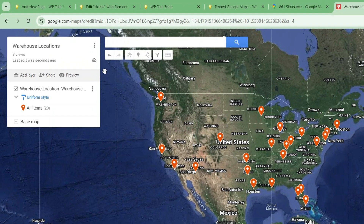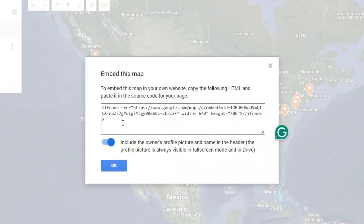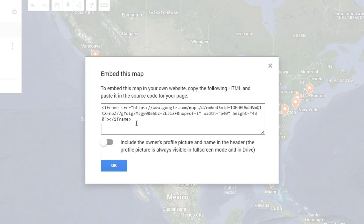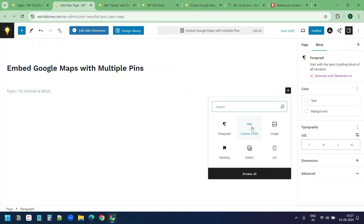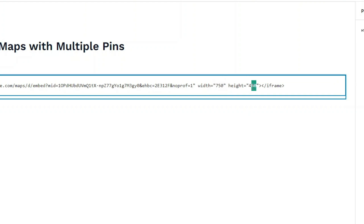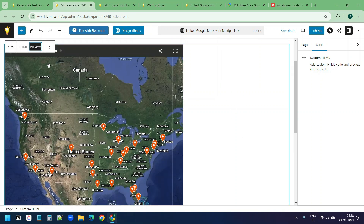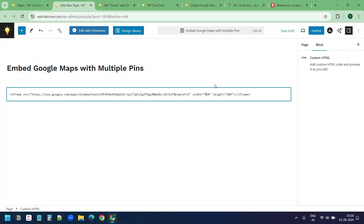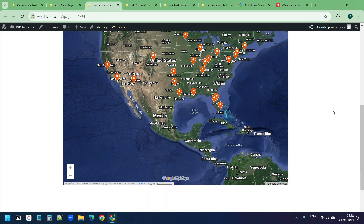Now let's see how to embed this map with multiple pins on a WordPress website. I'll click on the three dots and select the embed on my site option. I get the embed code here — it has an option to include the owner's profile picture, which I want to disable. I'll copy the code. On this blank page for embedding Google Maps with multiple pins, I'll add a new block — custom HTML — and paste the code. I'll increase the width to 750 and the height to 900, click preview, then increase the width to 950. I'll save and preview the page.